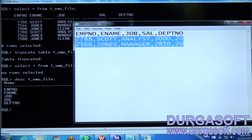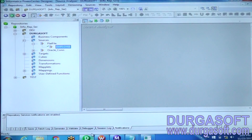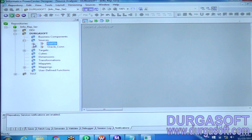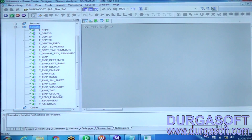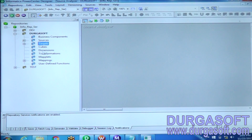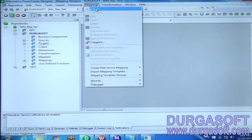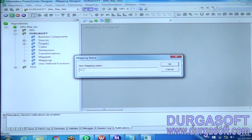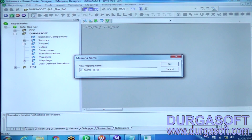How to load these two records from flat file to database table? We have to create a mapping. I have the flat file structure imported as source definition and I have the target table t_emp_file already existed in the target designer. I am creating a mapping: flat file to target database table.